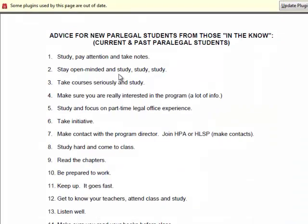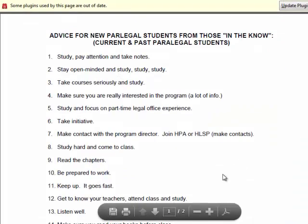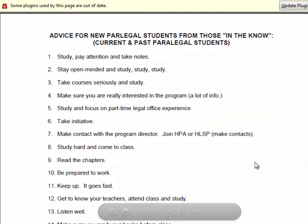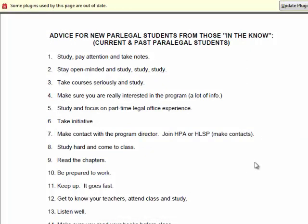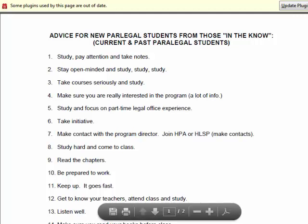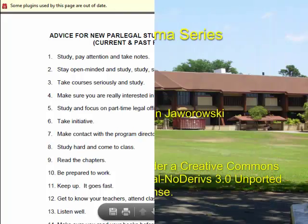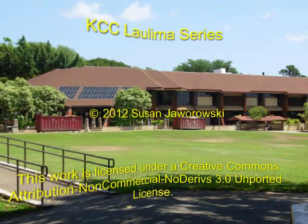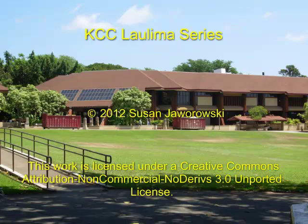By clicking on them, you can view them and then, if you like, download them. Only instructors can upload documents for everyone to see. Students can read them, but not upload them themselves. And that's the Resources tool.